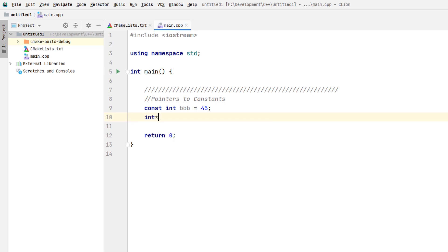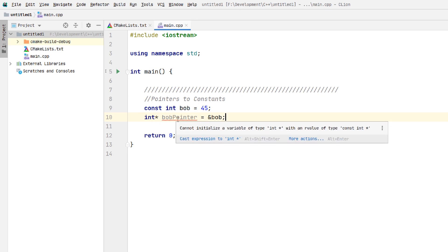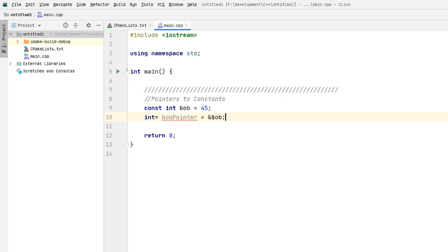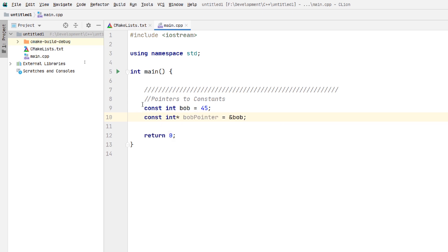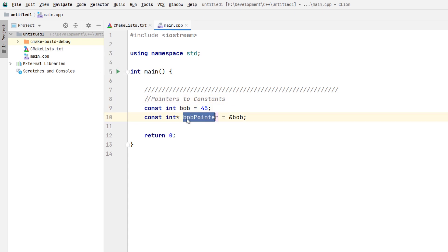We do integer pointer and call it Bob pointer, equal to the address of Bob. But we get a problem: cannot initialize a variable of type integer pointer to integer with an rvalue of type constant integer. Basically it recognizes that Bob is a constant integer, so you cannot make a plain integer pointer to it. All we need to do is make it match — since the address points to a constant integer, we make the pointer itself a pointer to a constant integer.